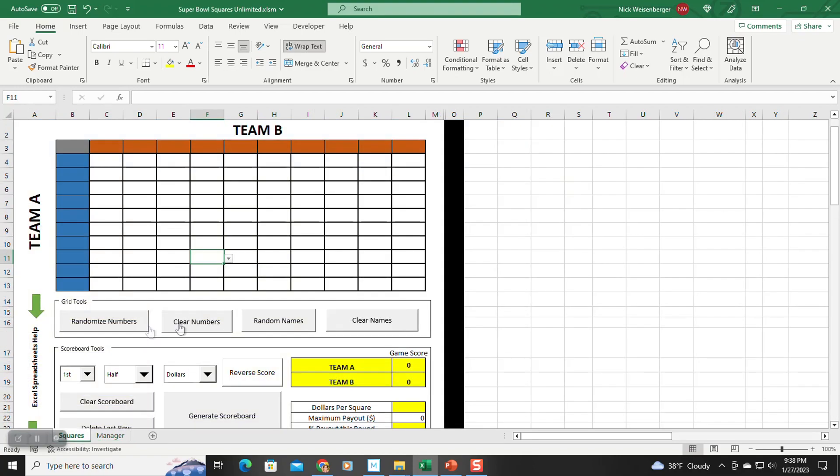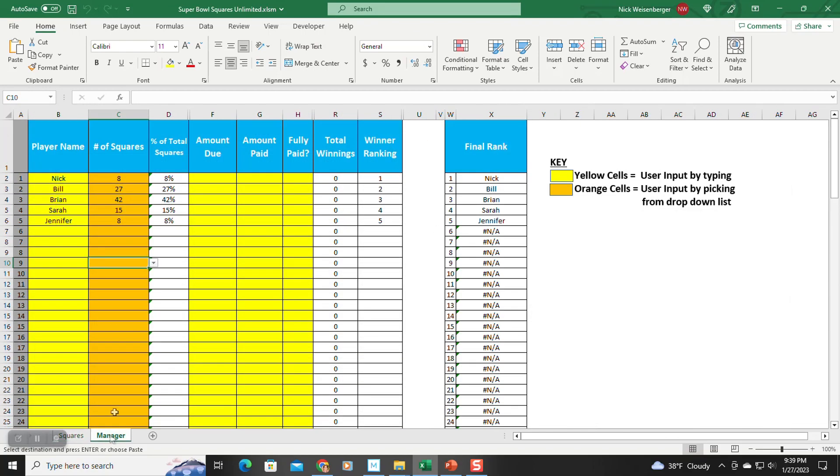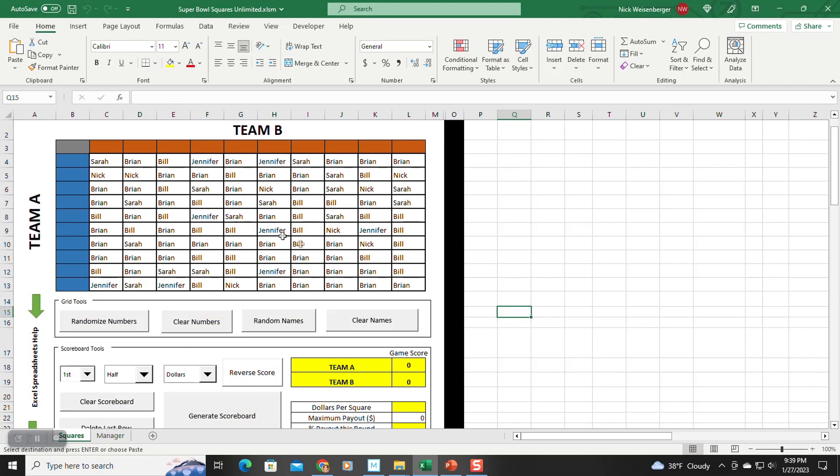So you go back to the square sheet, and now to get the names in there, you hit random names. This one takes a couple seconds to run. And there's all the names from the other sheet with the number of times they're in there, put it into random locations. If you want to clear them, you hit this button. So we'll put our random numbers up here.